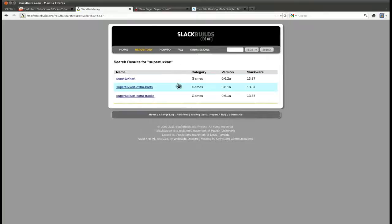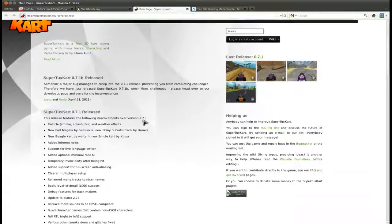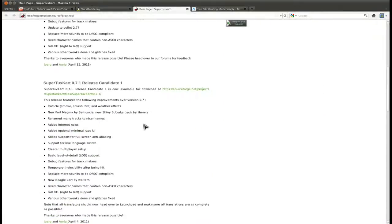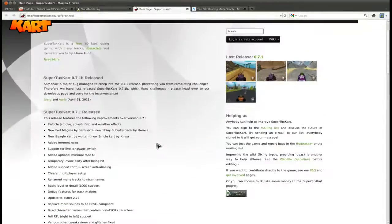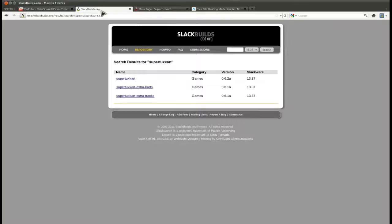You can find SuperTuxKart on slackbuilds.org. It is, however, not the latest version, and I'm not sure how far behind that is. It's a little bit behind. The latest version is 0.7.1b, and the one on slackbuilds.org is 0.6.2a.